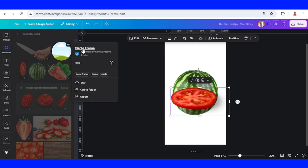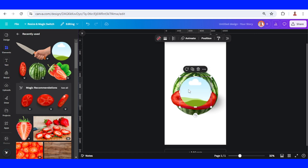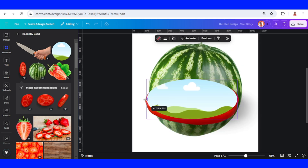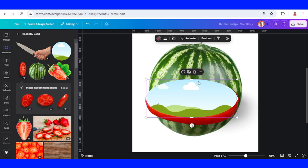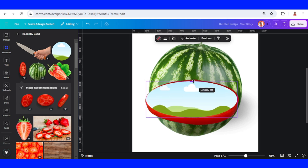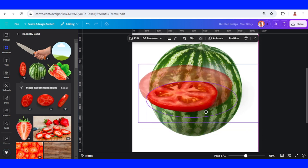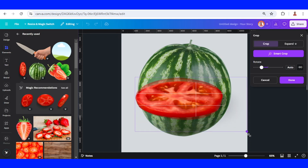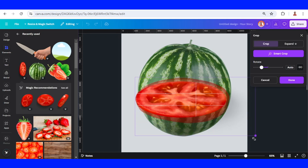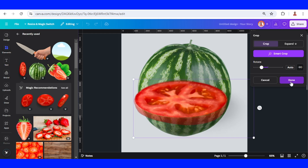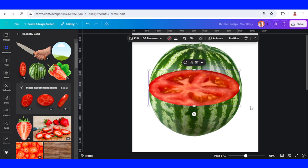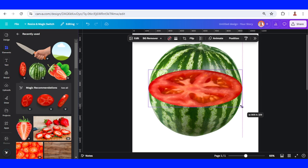Now let's add a circle frame. I will adjust the size to fit the oval of this tomato slice, and then insert this tomato into the oval frame. Now double-click on it and increase the size, then click done.